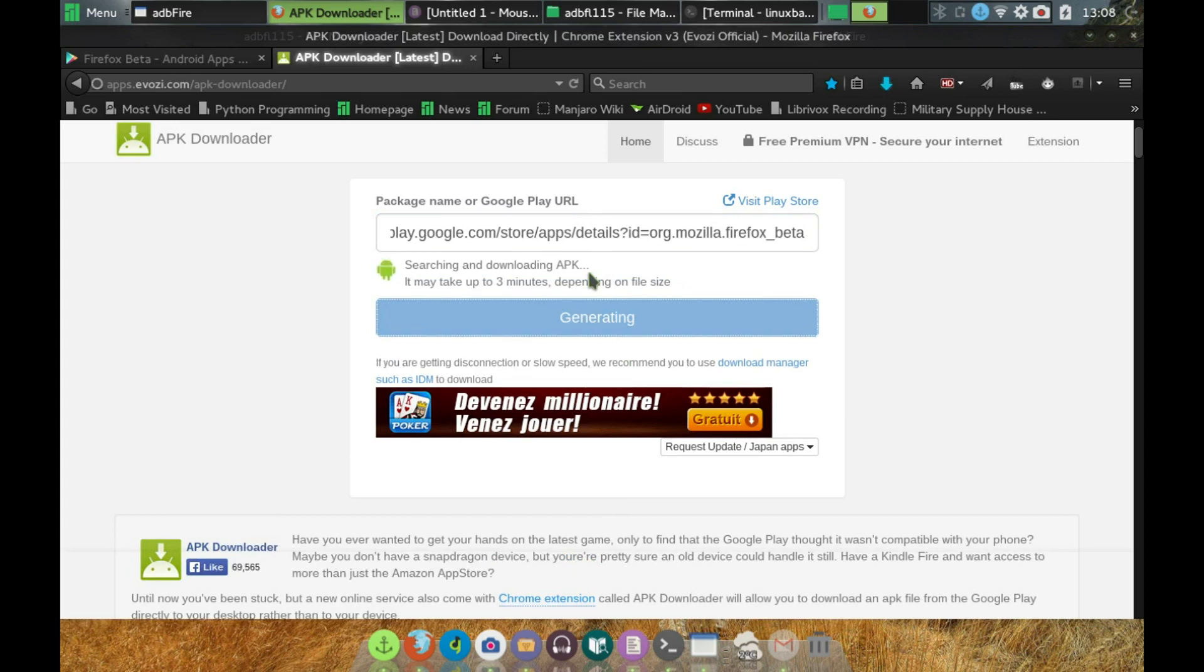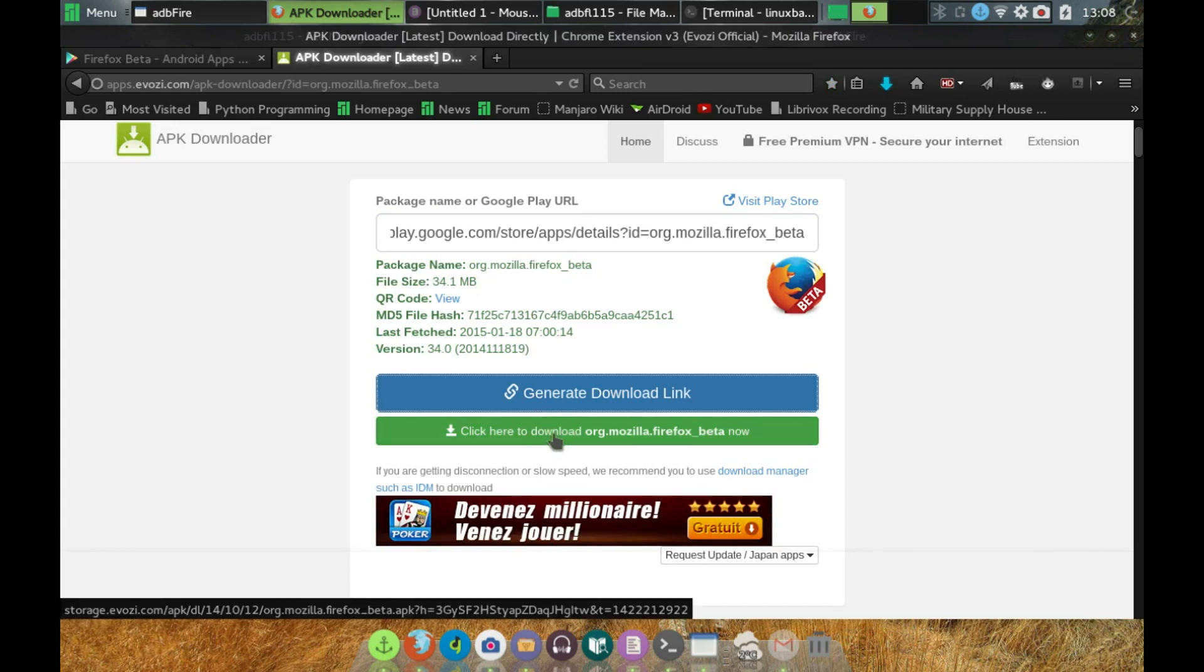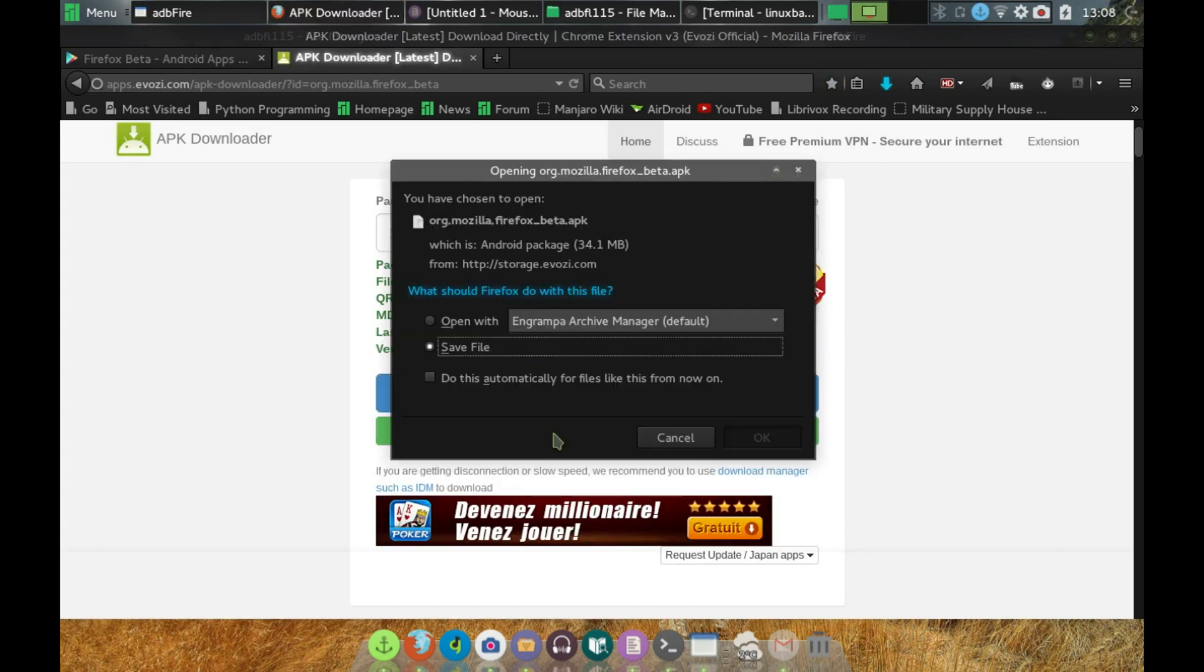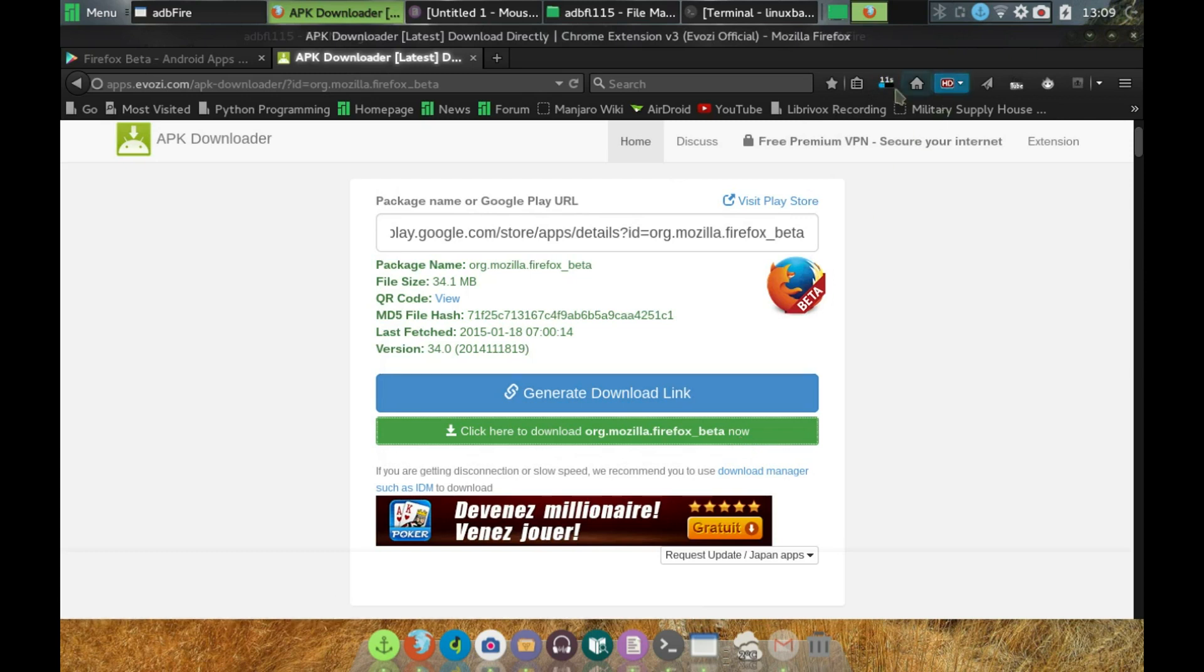It goes out and it searches, and now we have the package. So I will download Firefox beta, and here it is up here.